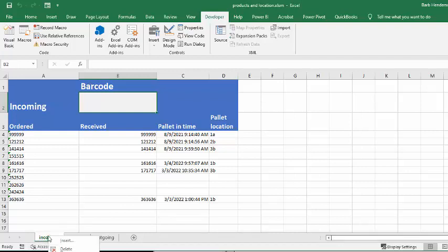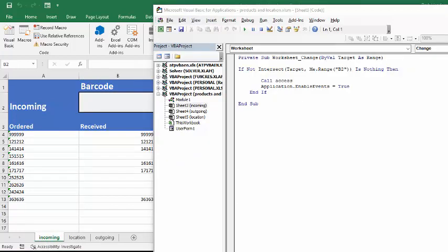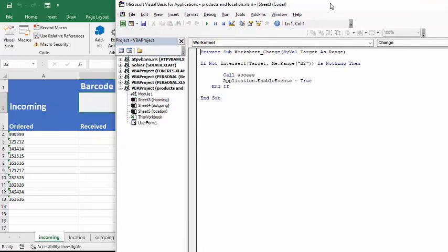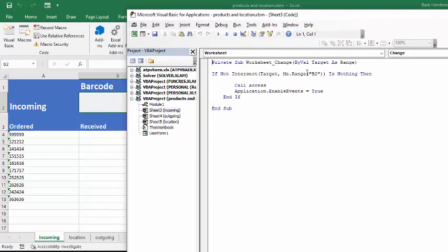So if we go right-click on the sheet tab and we go view code, you can see that it says private sub by change target. If a non-intersect B2 is nothing, then call access, and application enable events true, and then end sub.